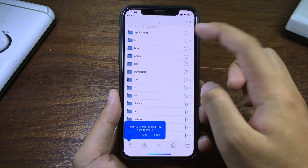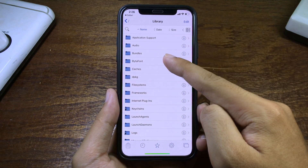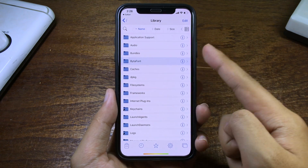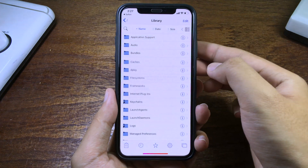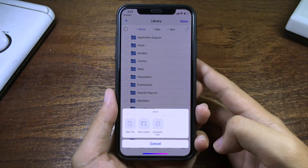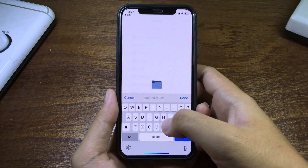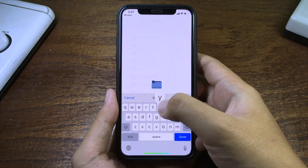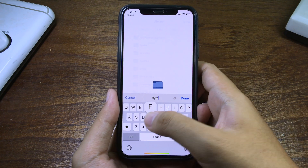Then go to Library and go to the BitaPhone folder. If you don't have a BitaPhone folder, you can create one. Click on Edit and click on the Share button, then click on New Folder. Type 'B' — 'B' should be capital — 'BitaPhone' — 'F' should be capital also.